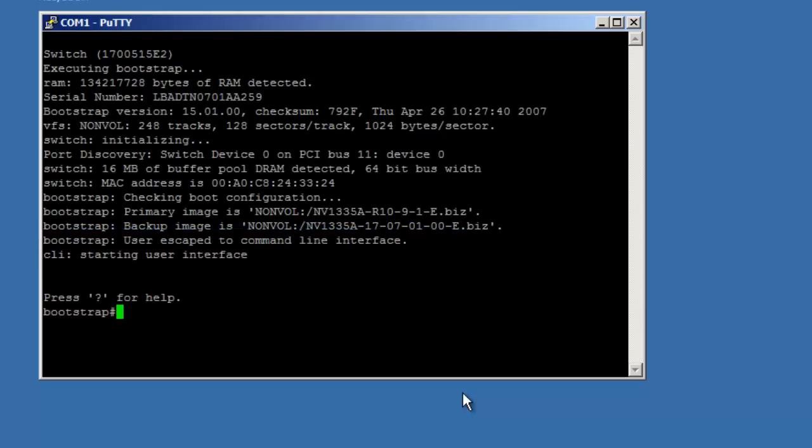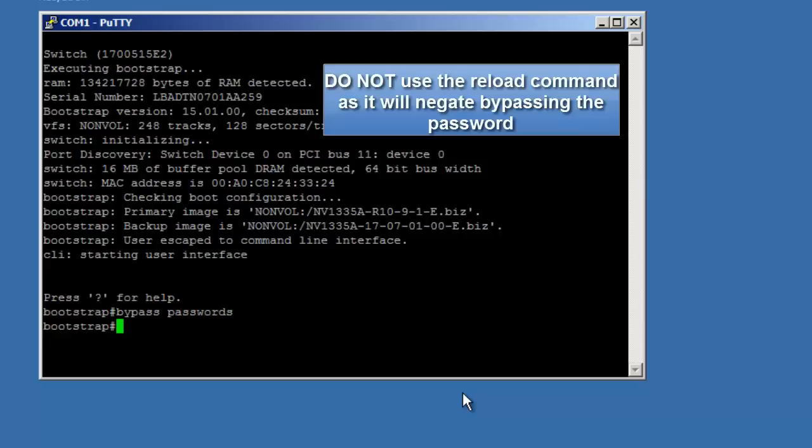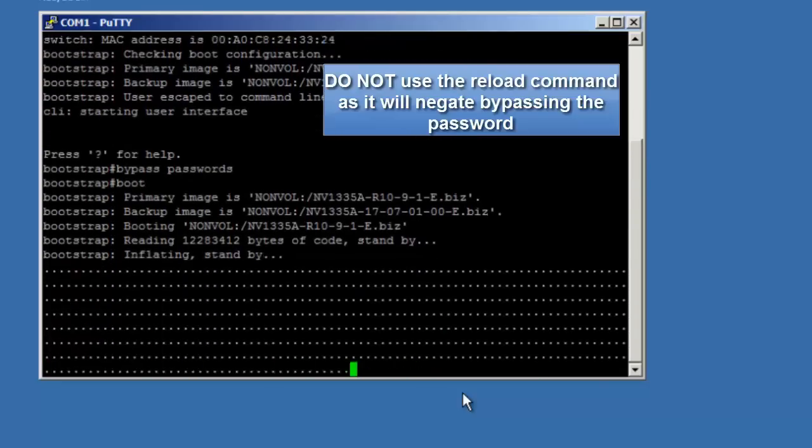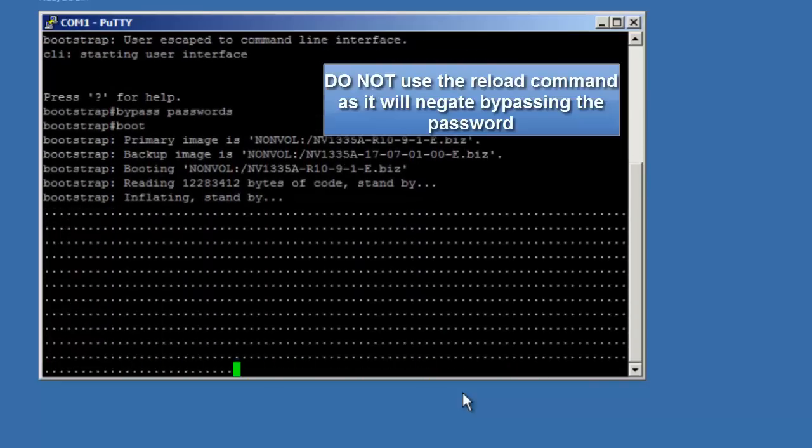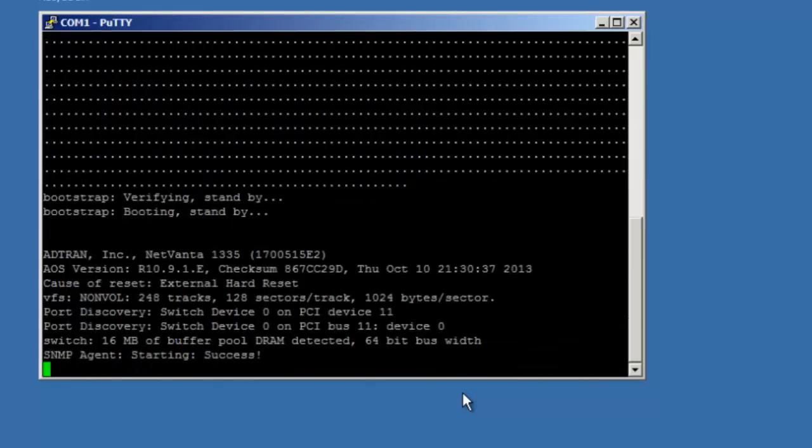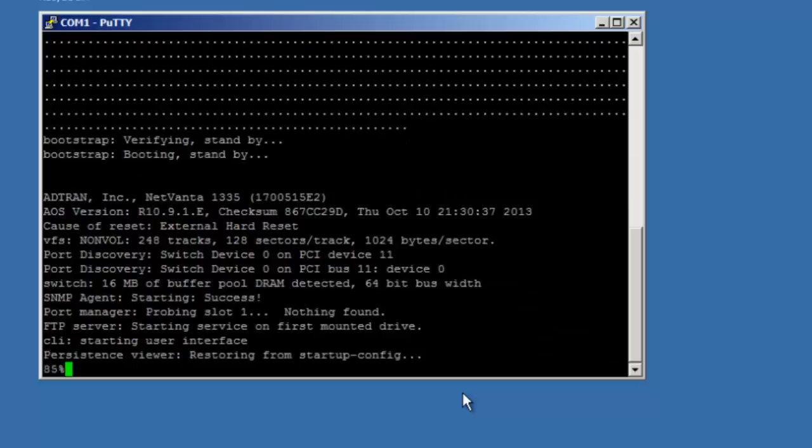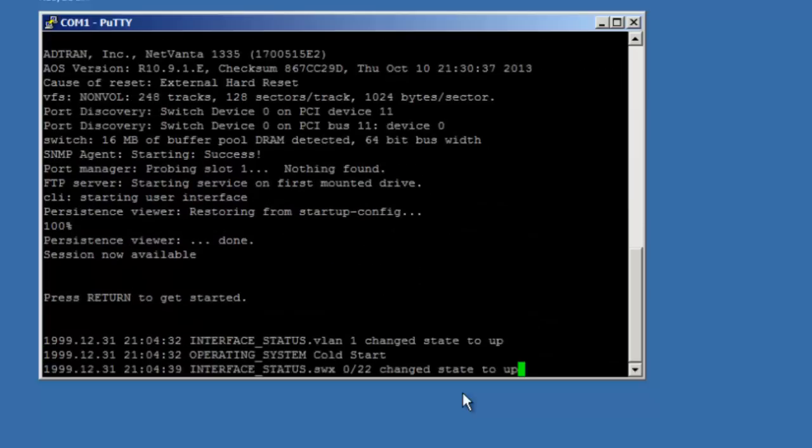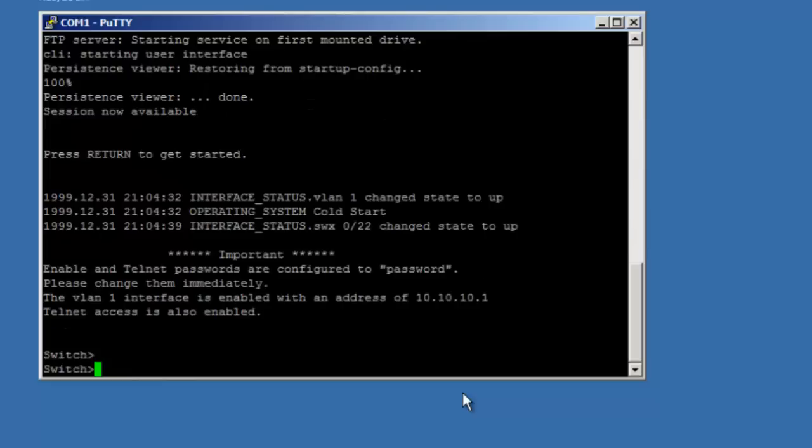At the bootstrap prompt, enter bypass passwords and hit enter. Then enter the boot command and hit enter. The unit will boot up in a mode that does not require a console password or an enable mode password. After the unit has fully booted, hit enter to access the command line interface.